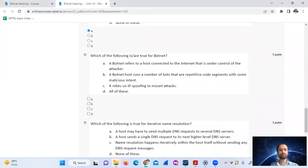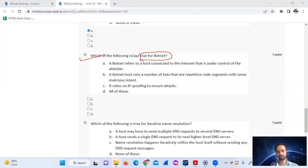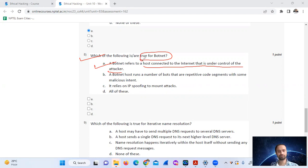Question 8: Which is true for botnets? A botnet refers to a host connected to the internet that is under the control of an attacker. The answer is option 2.